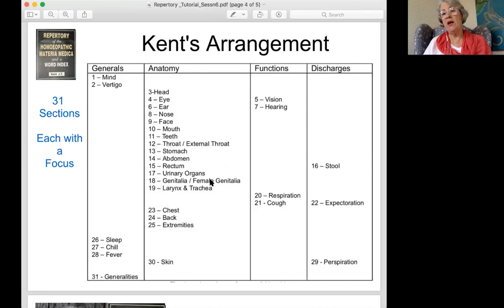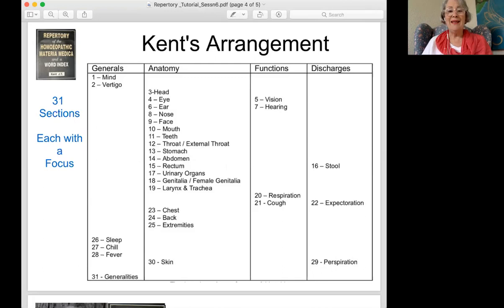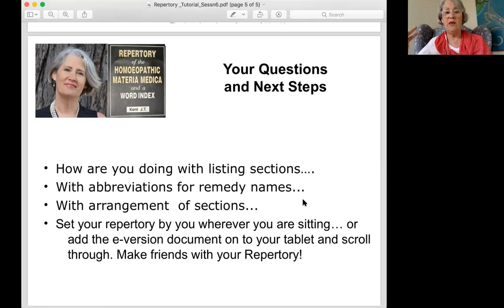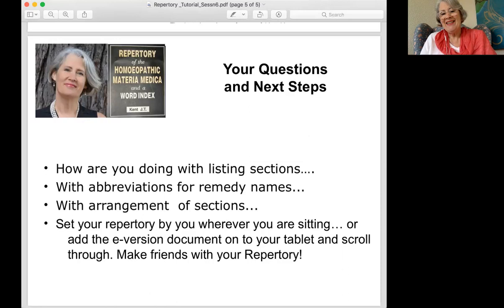So we've gotten through stomach and abdomen. Next time we go into all those things we can never discuss in polite dinner conversation — rectum, stool, and urinary organs. So buckle up. In the meantime, please continue doodling sections. You should be able to list all the sections in the repertory, put them in order, and keep going through the abbreviations. I'm still learning them too, so join me. Get comfortable with your repertory — just have it there and flip through it. That's the very best way to make friends with it. See you next week!